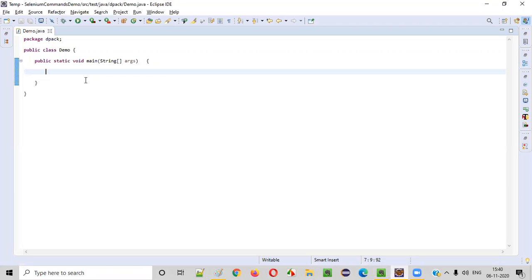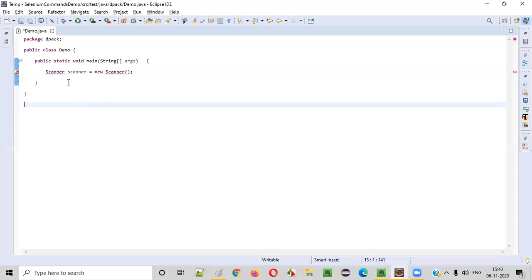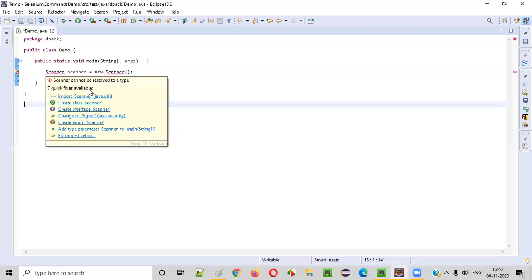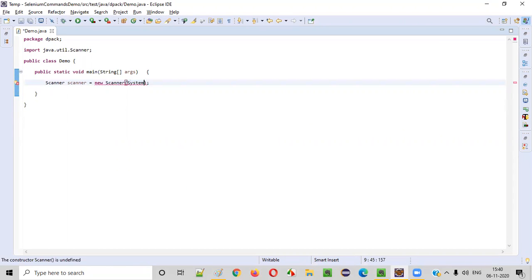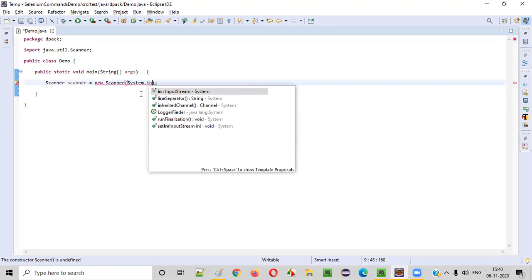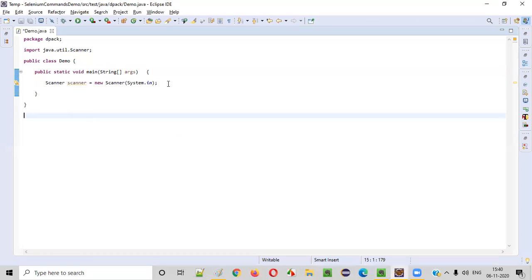So first thing is that we need to intake the input from the user. For intaking the input from the user we need to create an object for the Scanner class. First, Scanner scanner equals new Scanner, and hover the mouse on scanner and import this from java.util package. Now this constructor cannot be empty, type System.in as part of input.